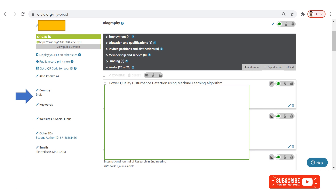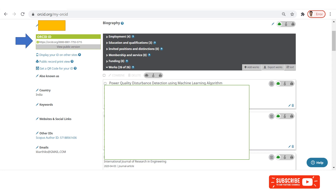This ORCID ID is useful whenever you log into reputed publishers like IEEE, Springer, Elsevier, etc. In these webpages, you can directly load your profile details to their database using ORCID login, just as we did earlier using Google login. This will ease your job during the submission of your article.